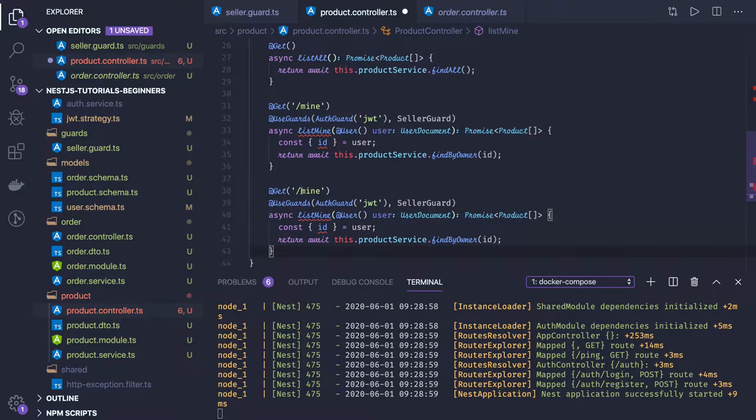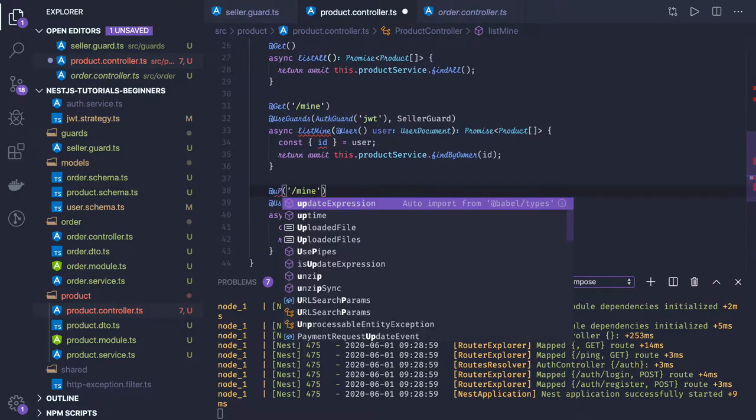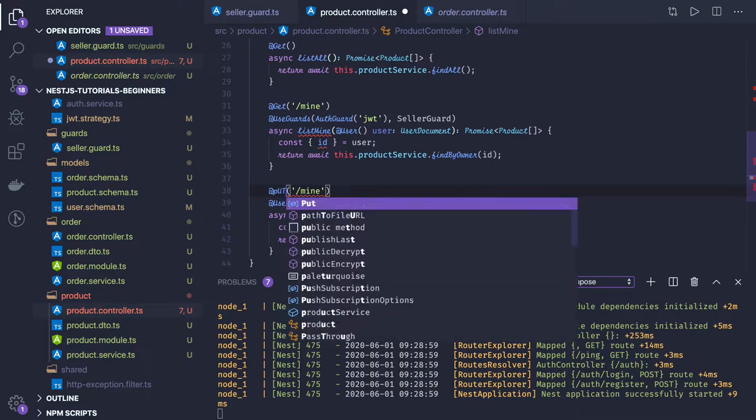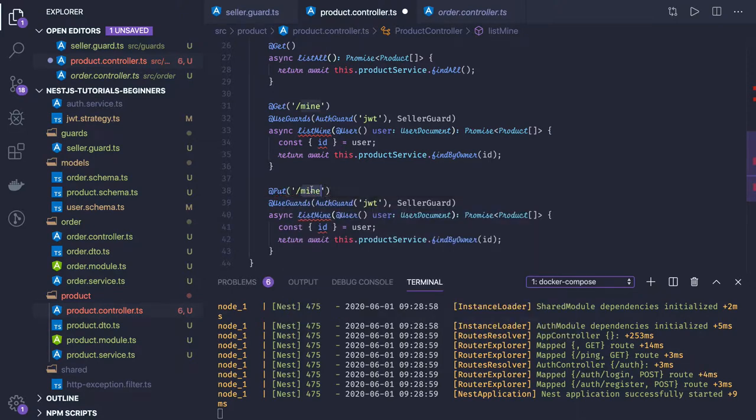My own product I wanted to update. I just changed it because earlier I brought some sample method. It will be a PUT and it will be simple ID.